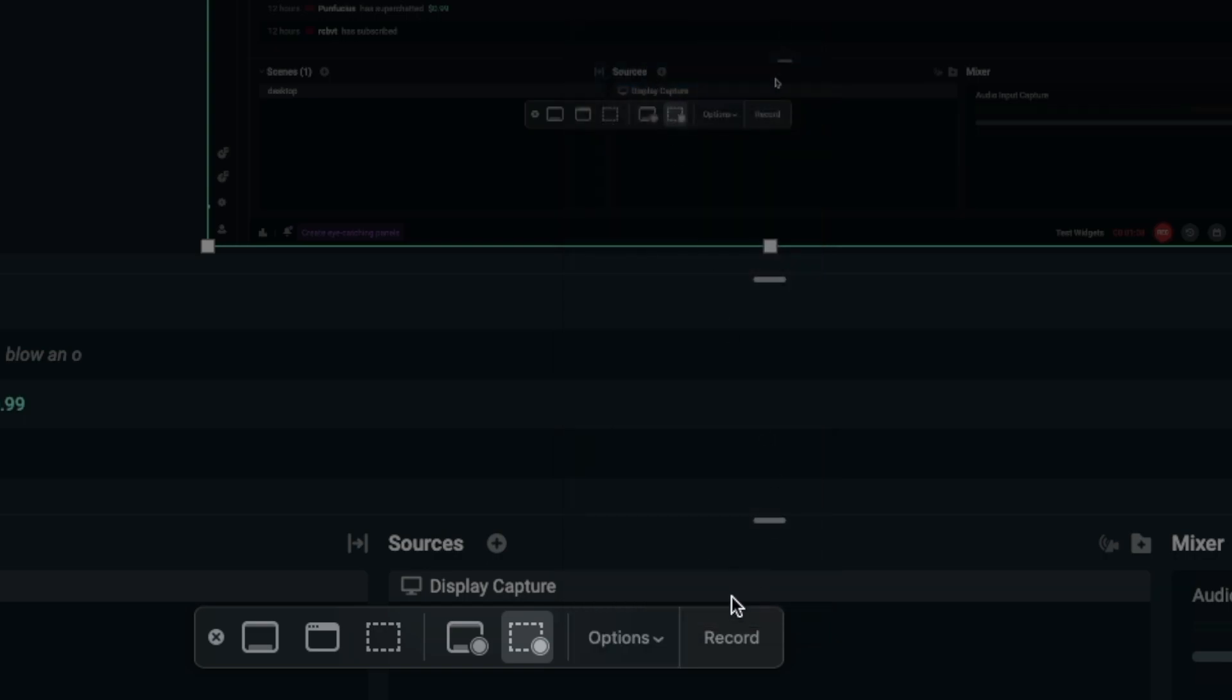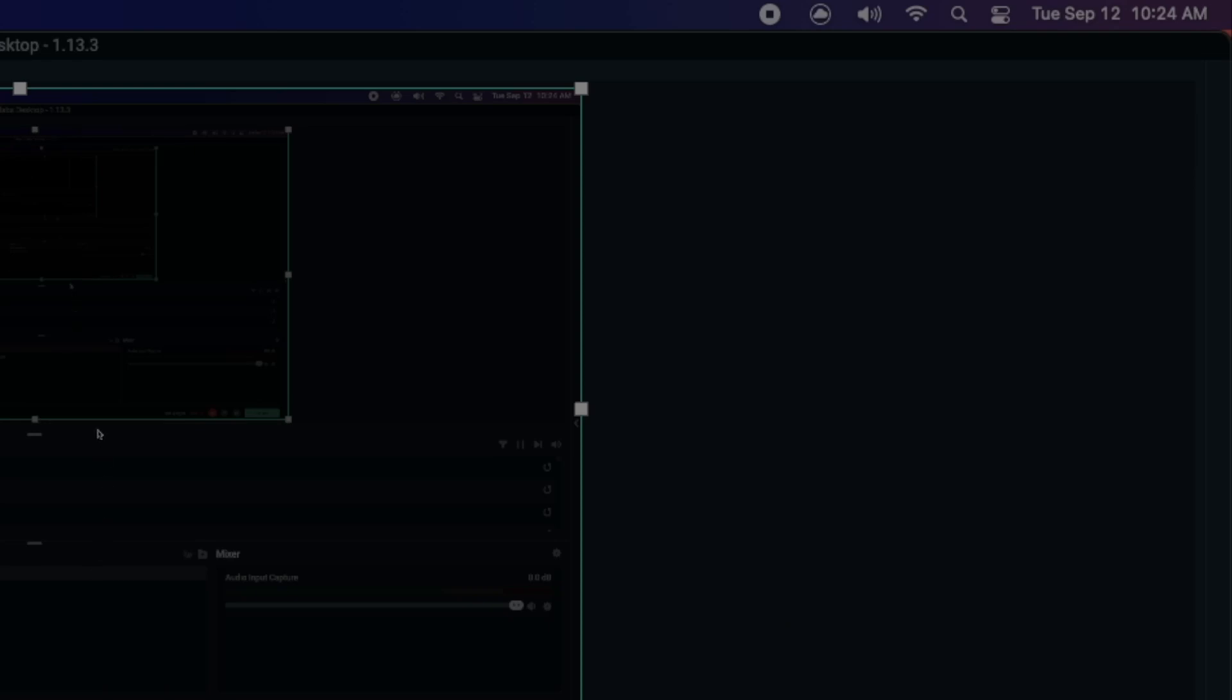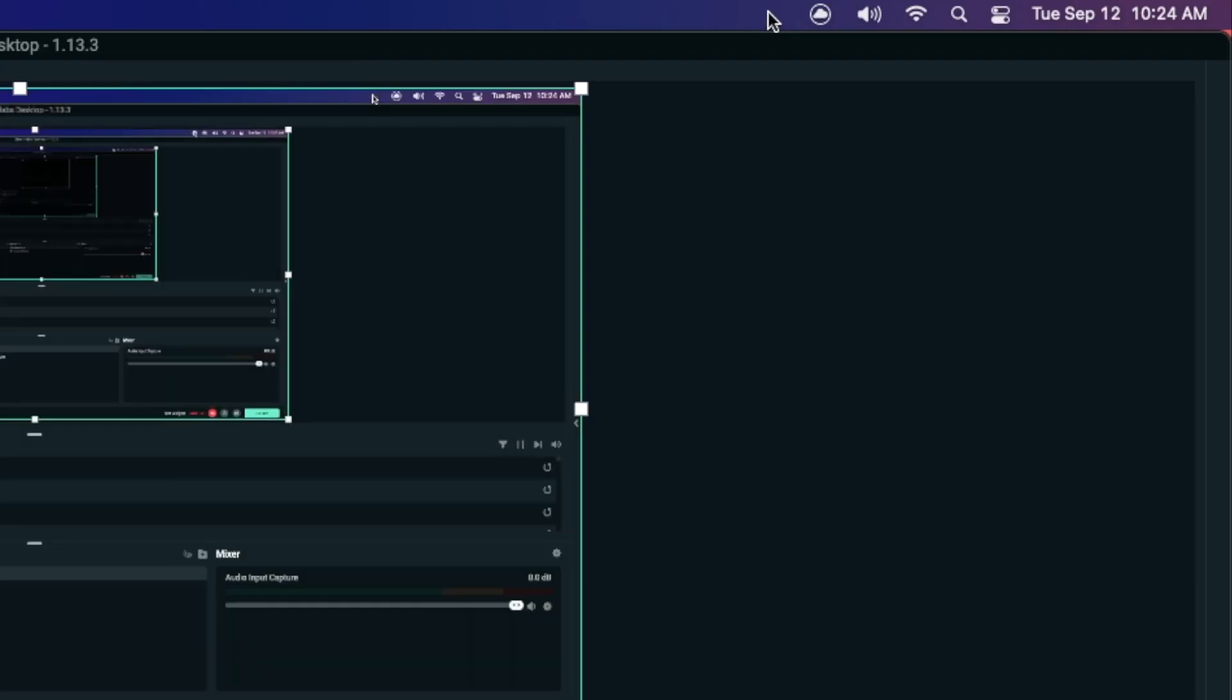Now that you got that done, you're ready to click record, and then whenever you want to stop your recording, at the top of your screen you'll see a little stop button here. You can click it and it'll stop the recording and save it to your desktop.